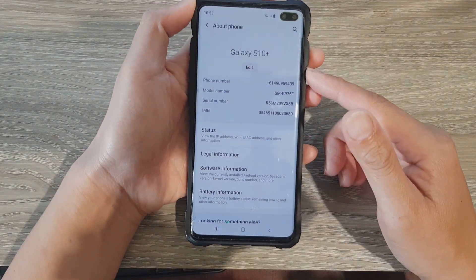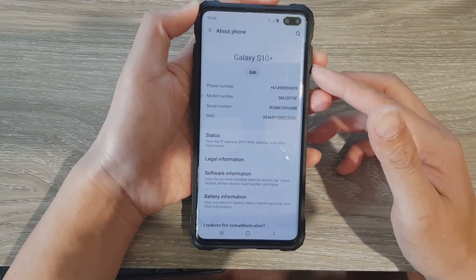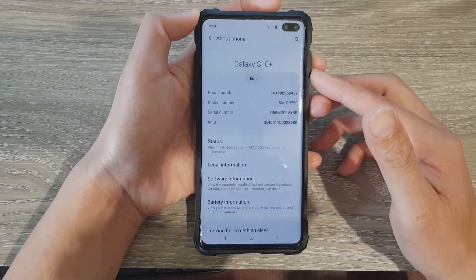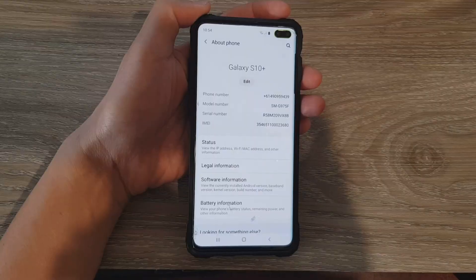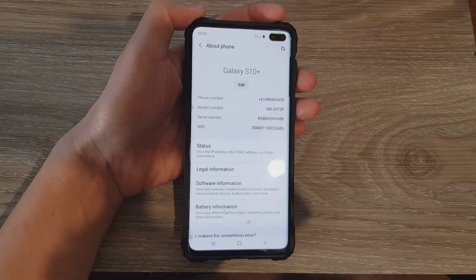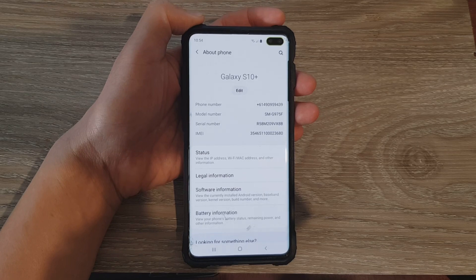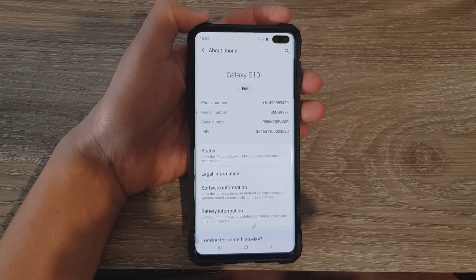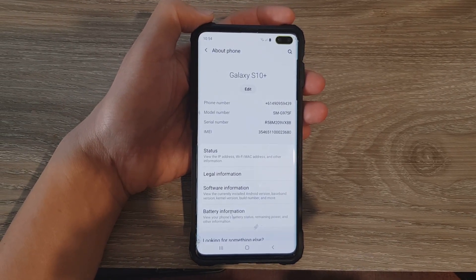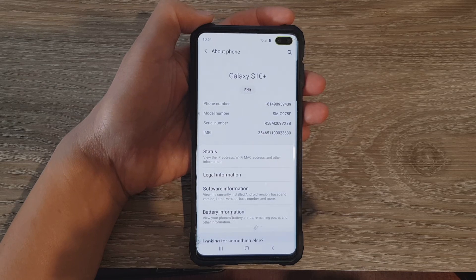When you're downloading the software, you can also choose which country you are downloading the firmware from. I will provide information in the description as to where you can download the firmware file and the Odin software so that you can download them.